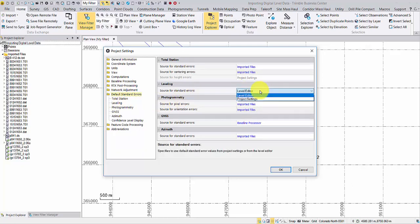If you plan to import level data from multiple instruments with different accuracies, you can use level editor as your source for standard error so that you can edit the value for each run or each file.